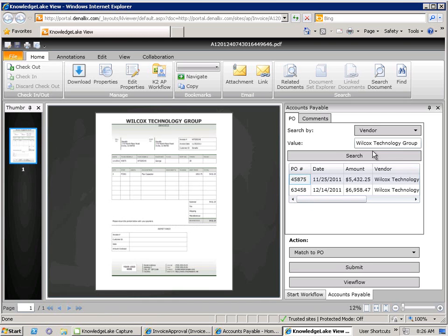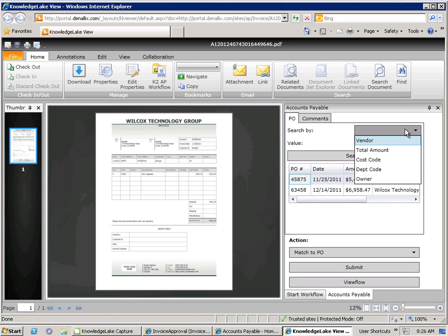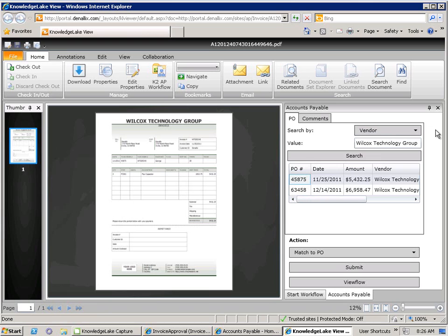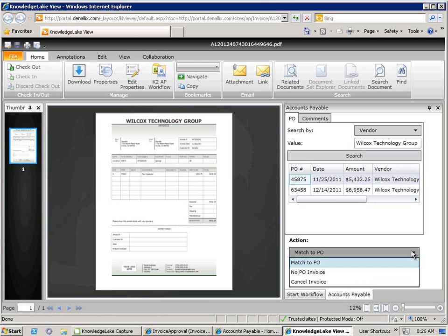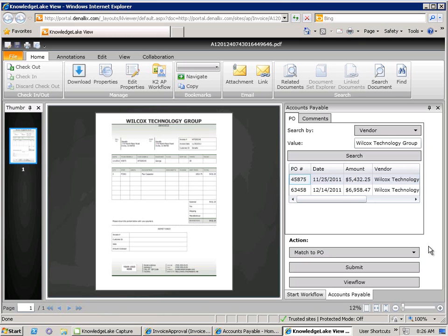The automated search has gone and retrieved all POs that match the selected vendor. We can conduct a variety of other searches if necessary as well. The originator can select the PO that matches this particular invoice and then select the action that corresponds with the decision in the process. In this case, to match the PO, which will route this task back to Bob and confirm that this is indeed the invoice for the selected PO.